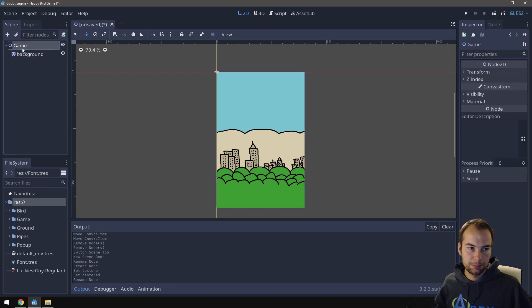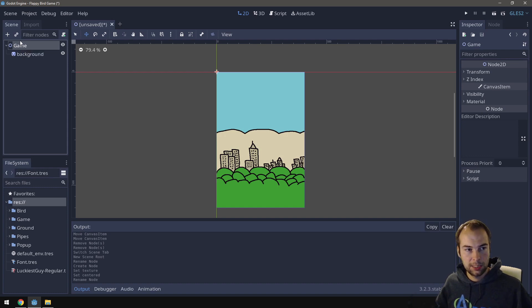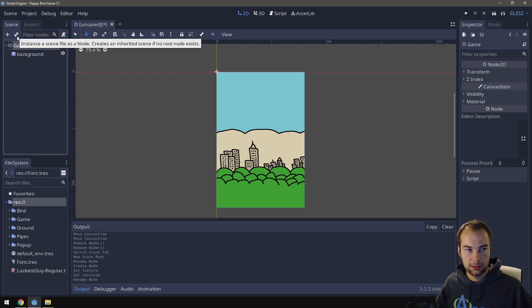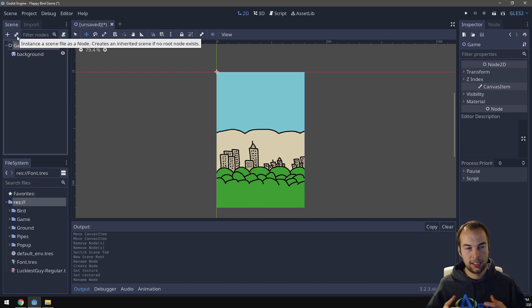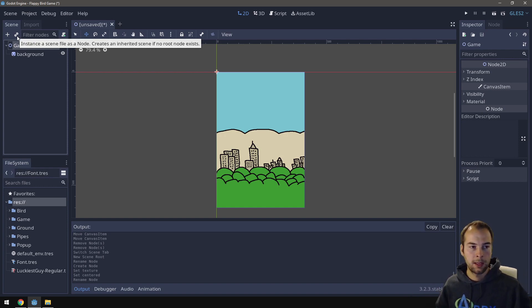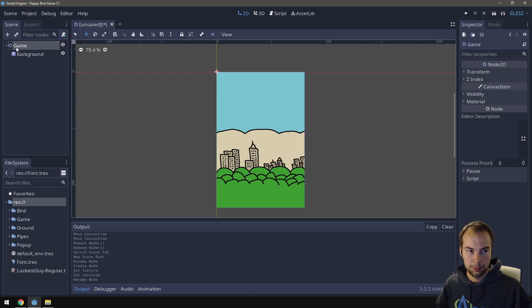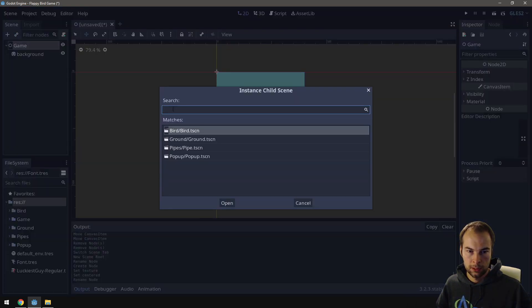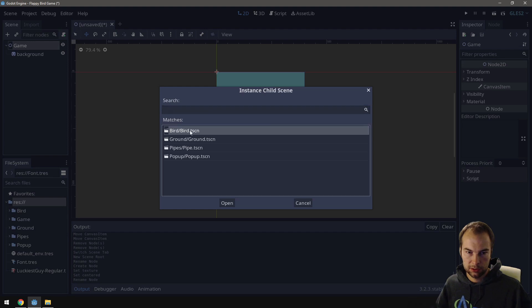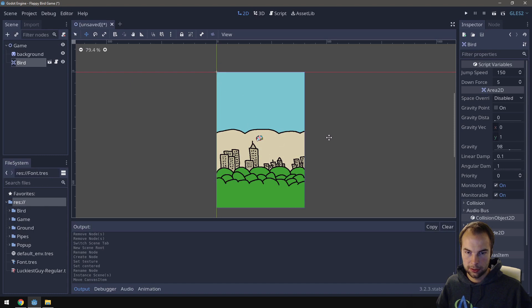Now I'm going to go back up to my game node, and I'm going to click this instance is seen as a node. So what this is doing, it's going to take those other scenes like the bird and ground and pipes, and we can put those into this scene. So I'm going to click this, but make sure you have game selected up here. I'm going to start with the bird. Double click the bird. Let's just drag into the middle.